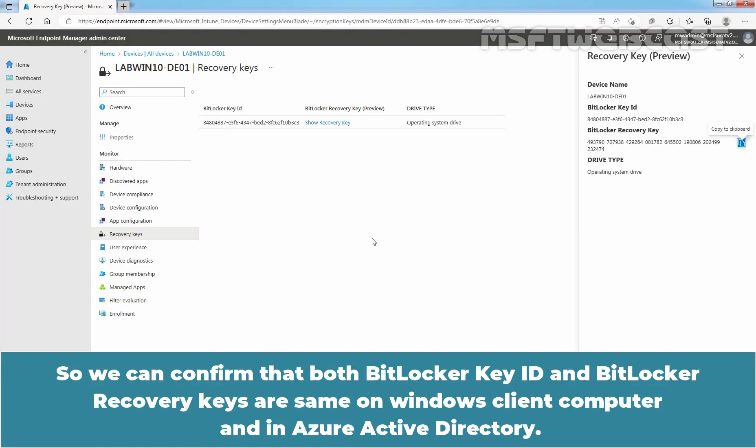So, we can confirm that both BitLocker key ID and BitLocker recovery keys are same on Windows client computer and in Azure Active Directory.